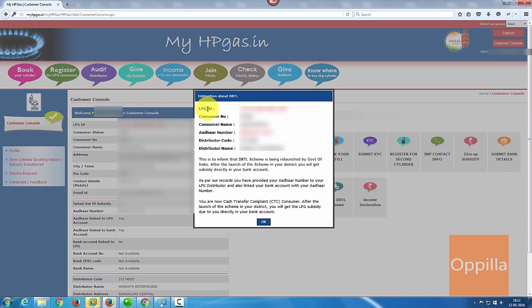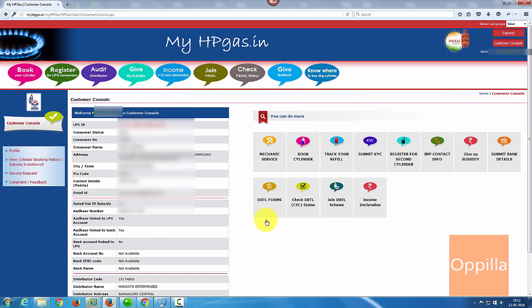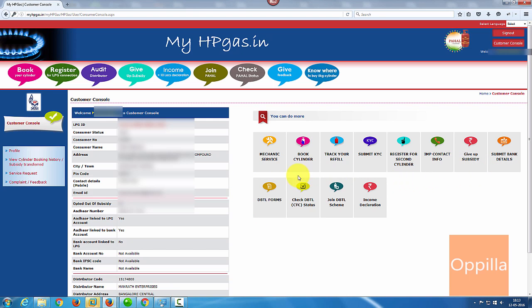Once you have logged in, you can see a pop-up window with the LPG ID, your consumer number, your consumer name, your linked mobile number, your distributor name and the code. Click OK to exit it. On the right-hand side you can see a number of options available.